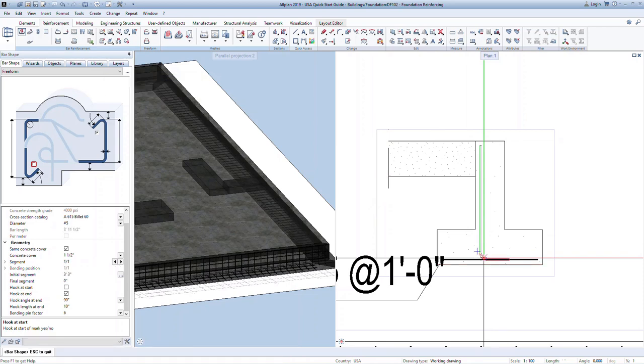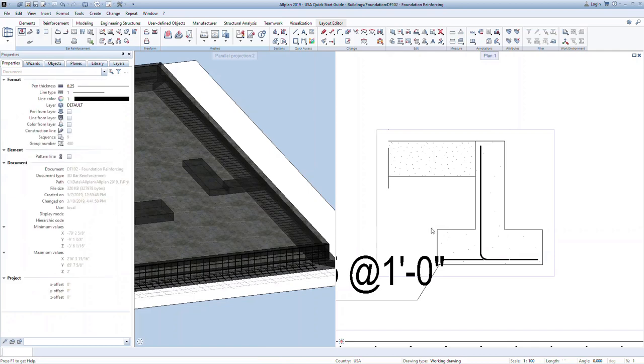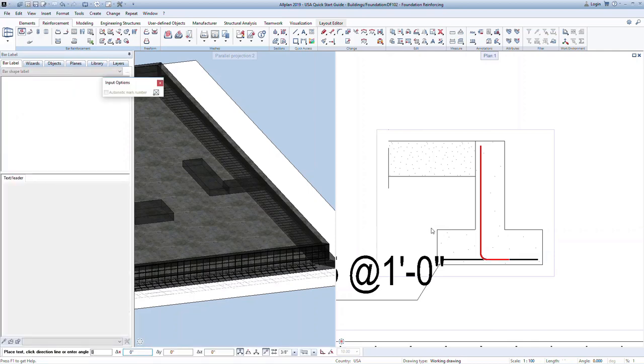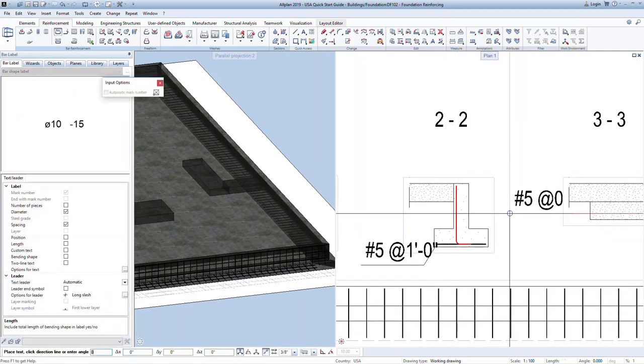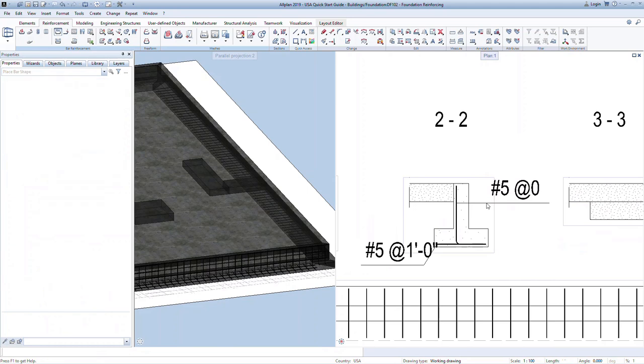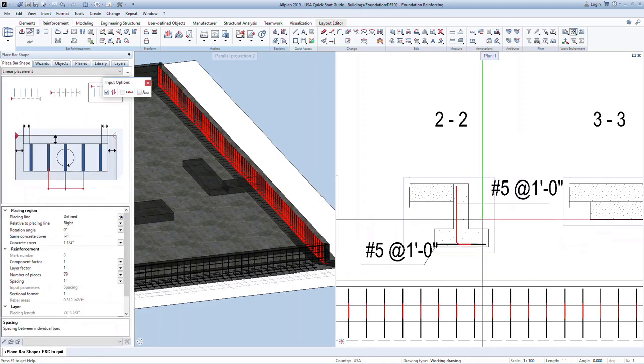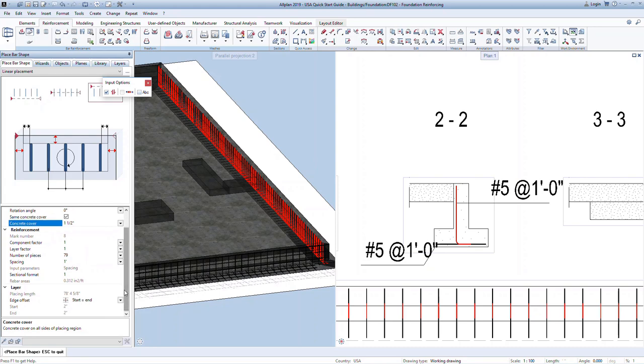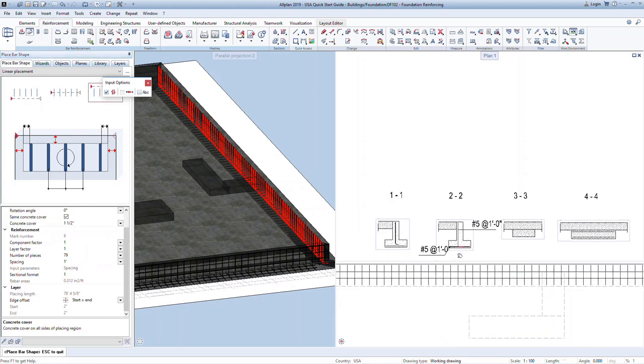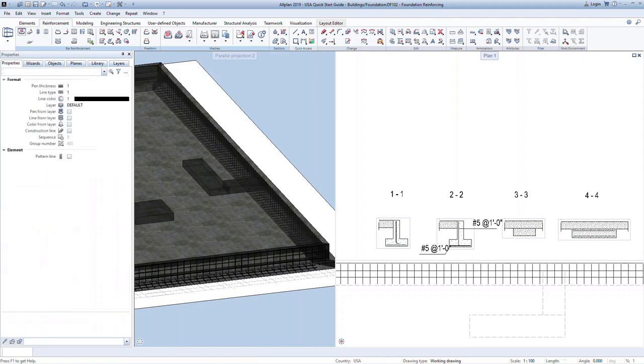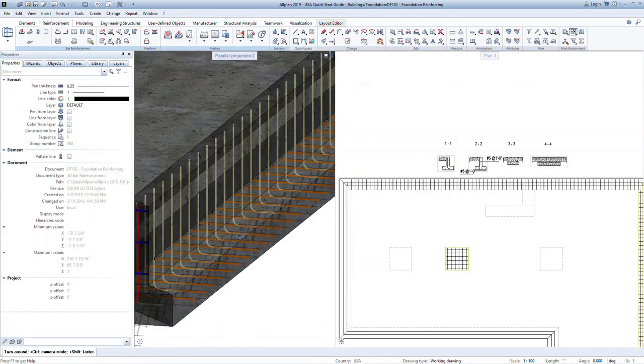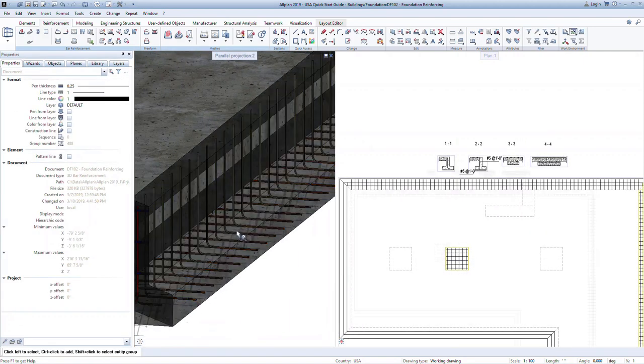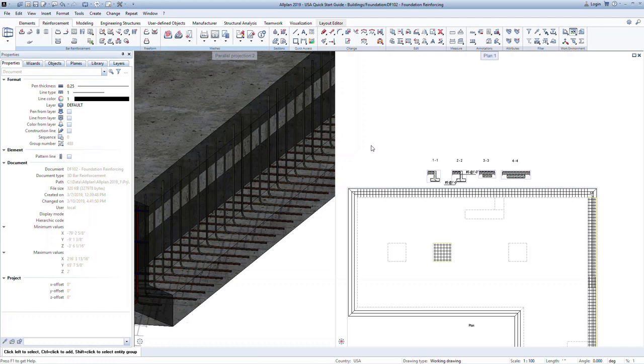Once drawn, press escape to confirm the shape and escape again to move on to the labeling. You can place the label or press escape to continue without one. Lastly, we can place the longitudinal bars. Again, the automatic alignment command will recognize the length of the wall and place the bars accordingly. You can modify concrete cover, number of bars or spacing, and other layout options. Press escape to exit the command. Notice the label is updated with the spacing now that the bars have been placed.